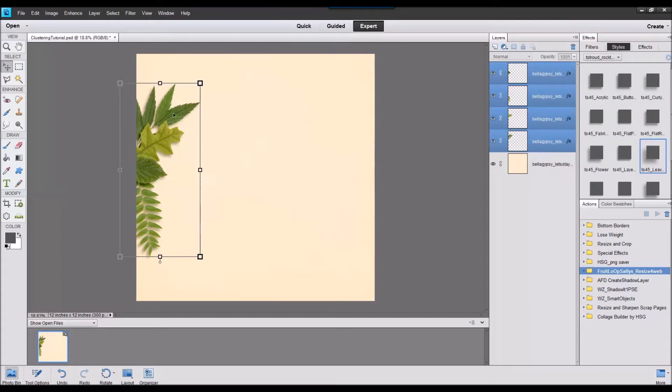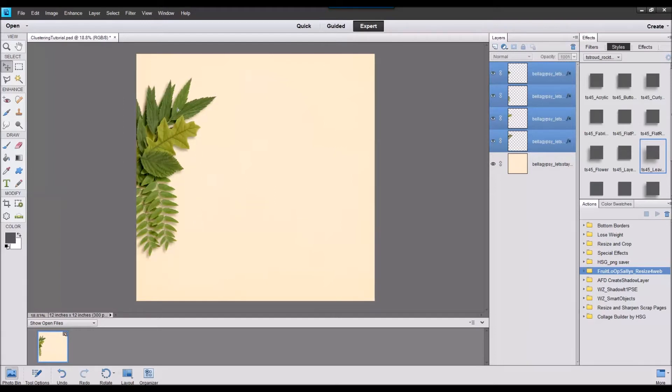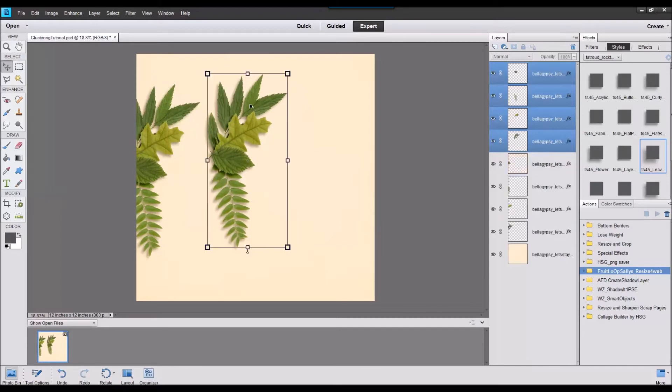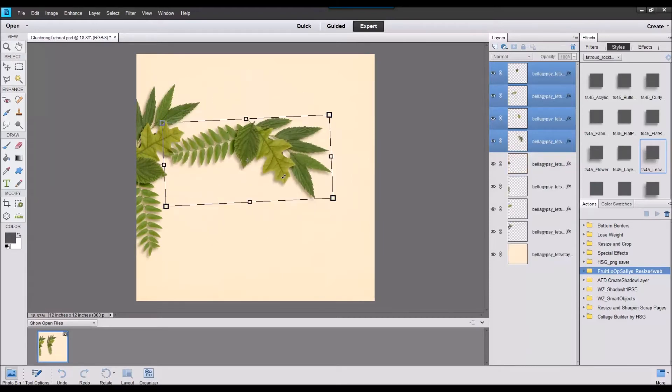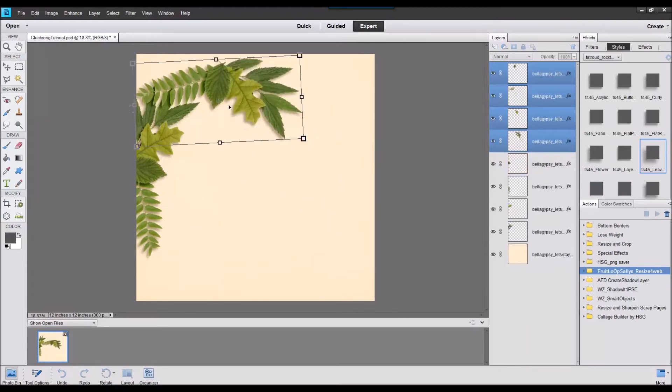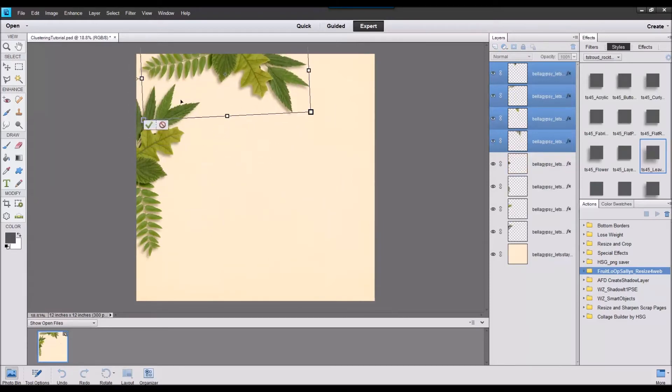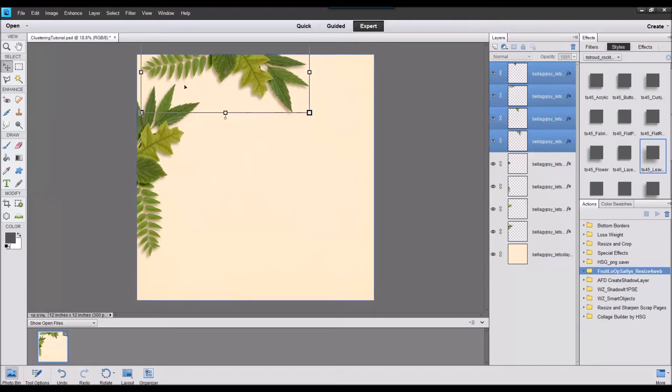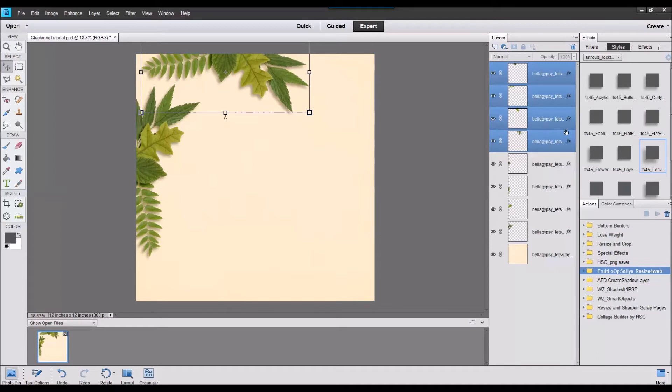When you're ready to duplicate, you'll press the alt key and actually come over to your canvas and click on all those layers and then begin to drag. Once you do that you'll find that you have created a whole other cluster and you can move it to another area of your layout and we'll just do that again.